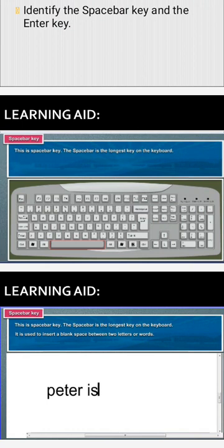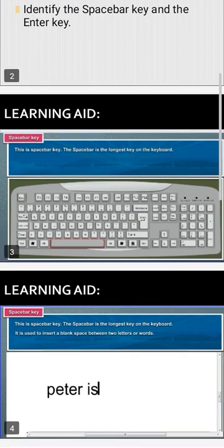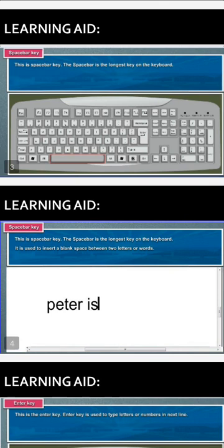The space bar key is the longest key on the keyboard. It is used to insert a blank space between two letters or words. If you want to give a space when you are typing, you use the space bar key. For letters displayed on the screen, you tap the space bar key once to give space between either two letters or words.